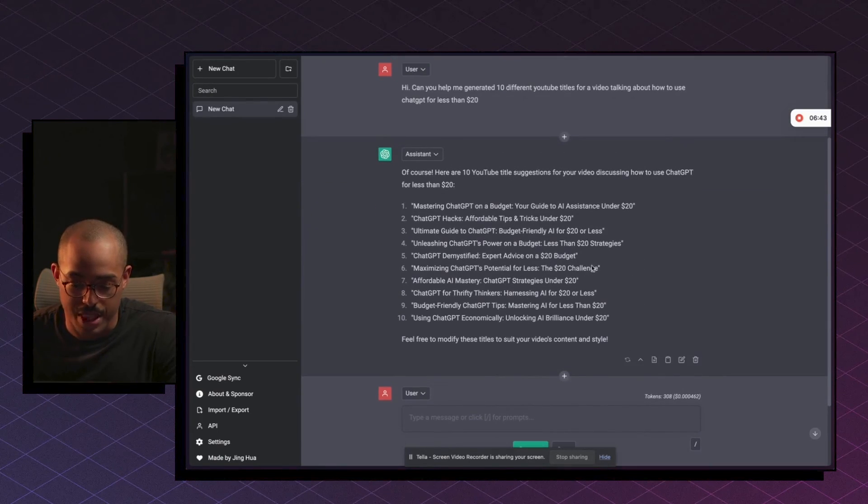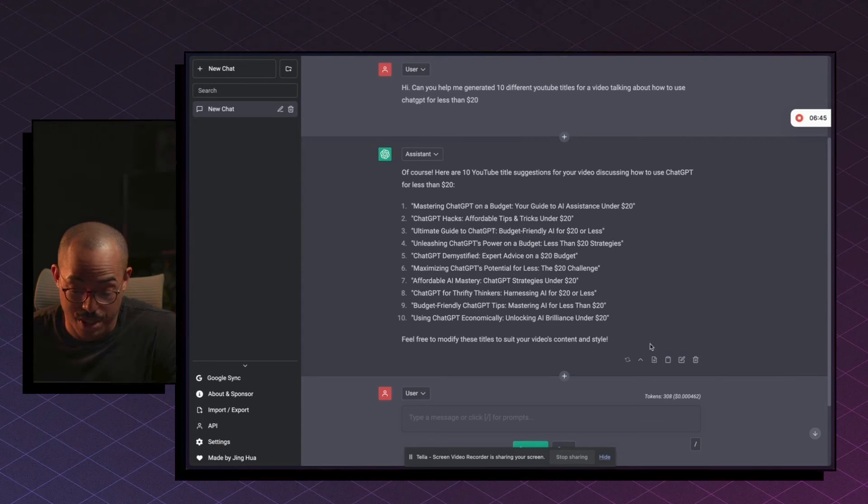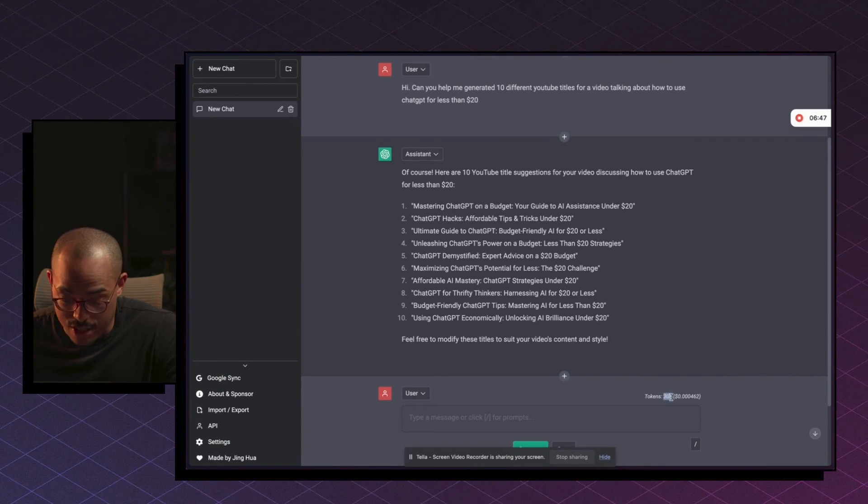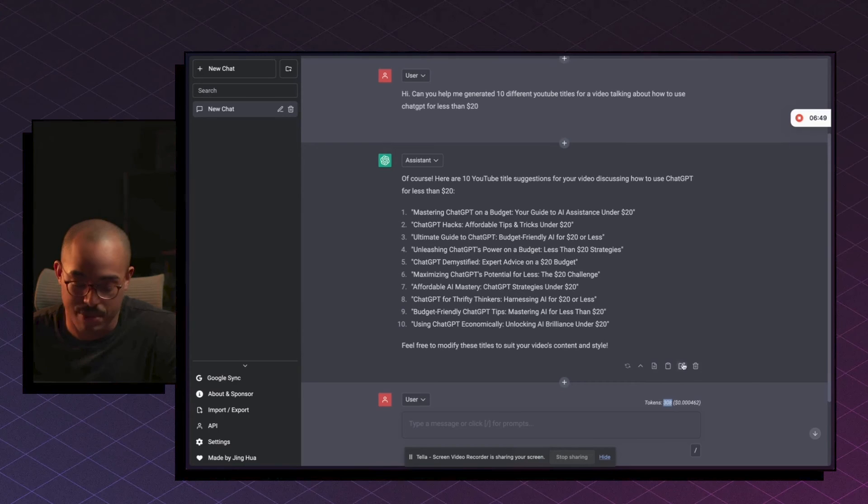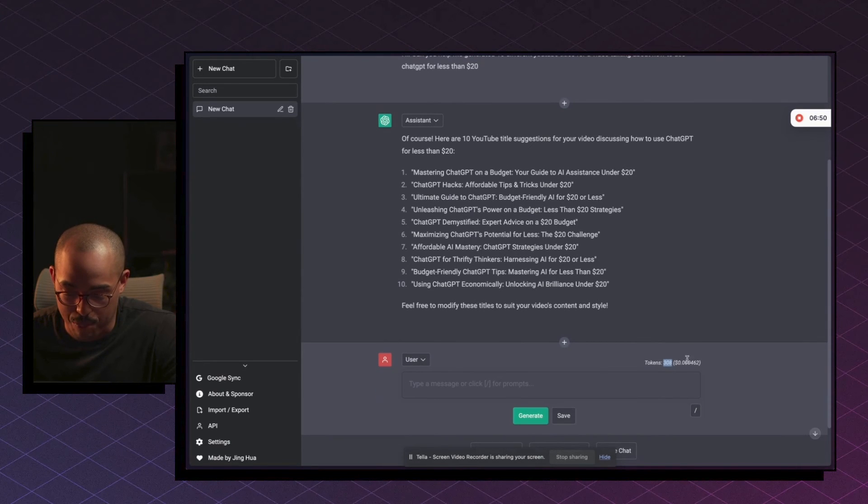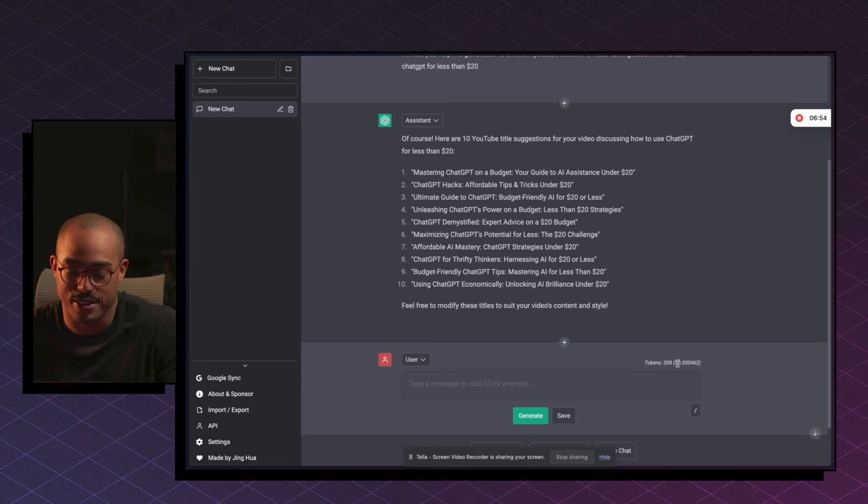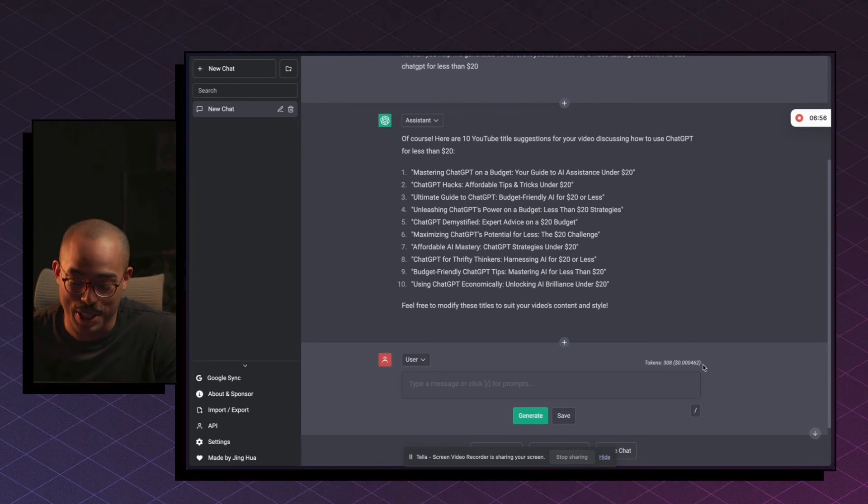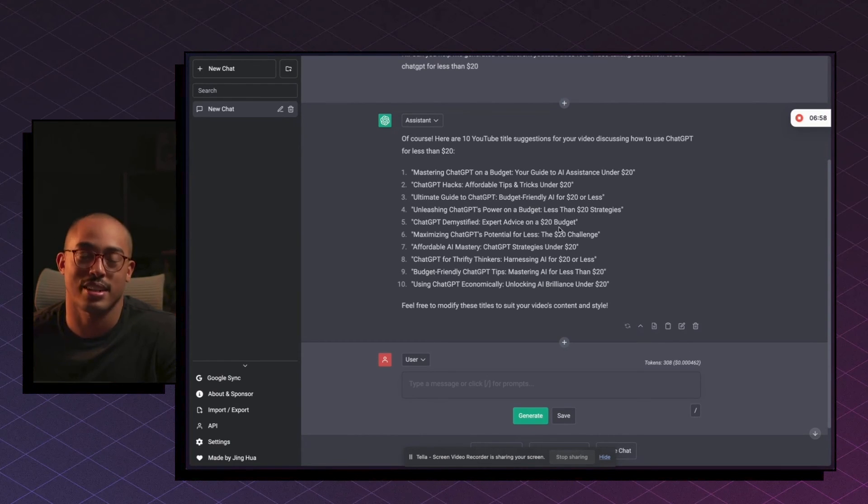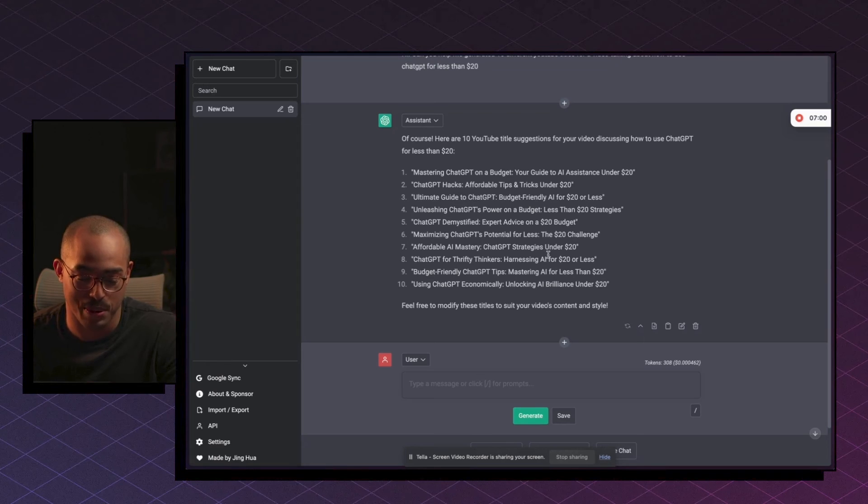So now, essentially we use 308 tokens for the input and the response. Again, it's going to cost us 50 cents for a million tokens. So we have a long way to go to a million tokens, but you get the idea here, right? It's way cheaper than 20 bucks.